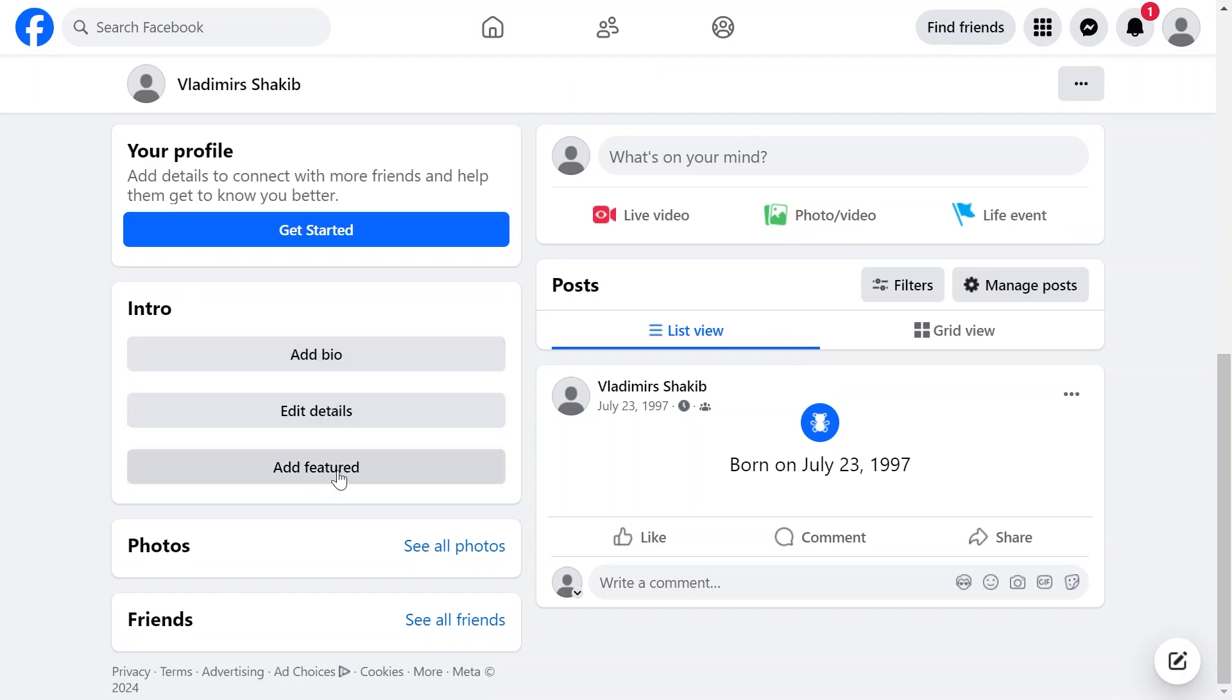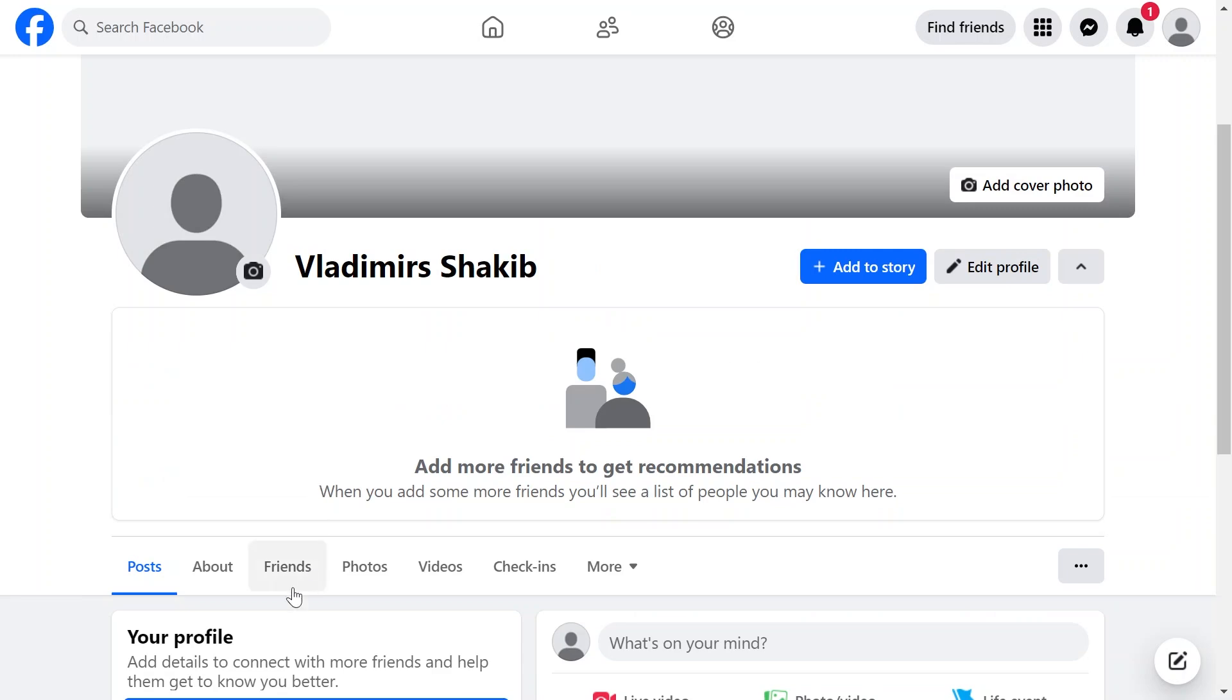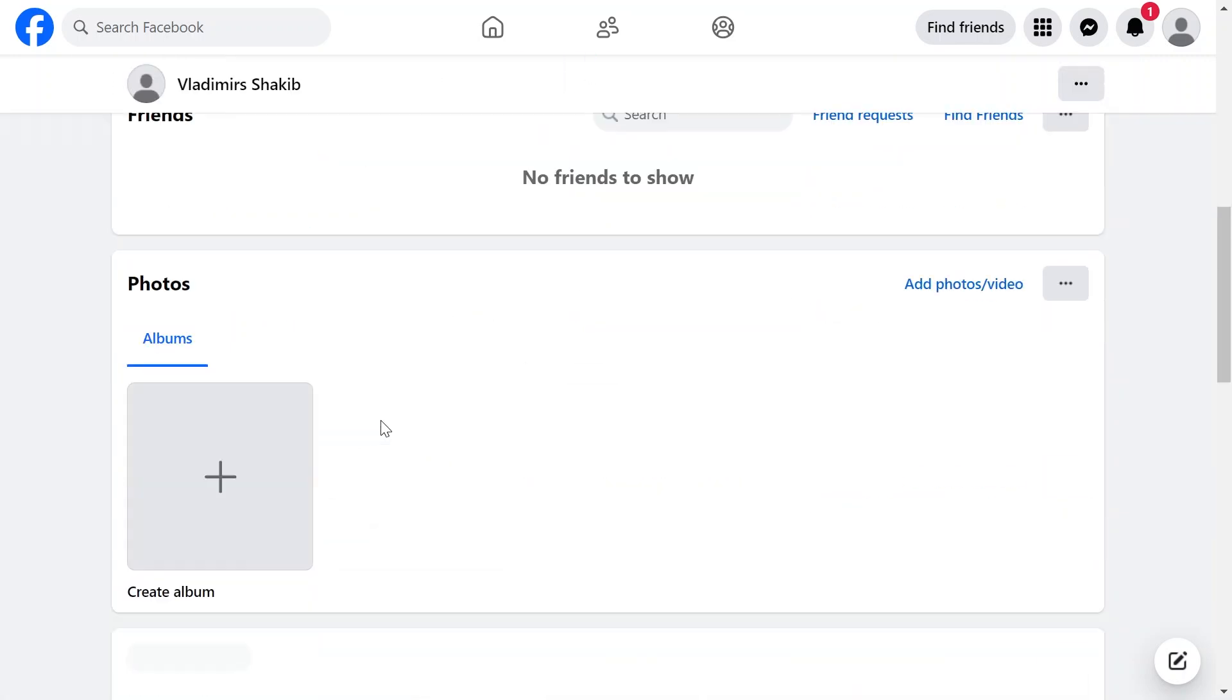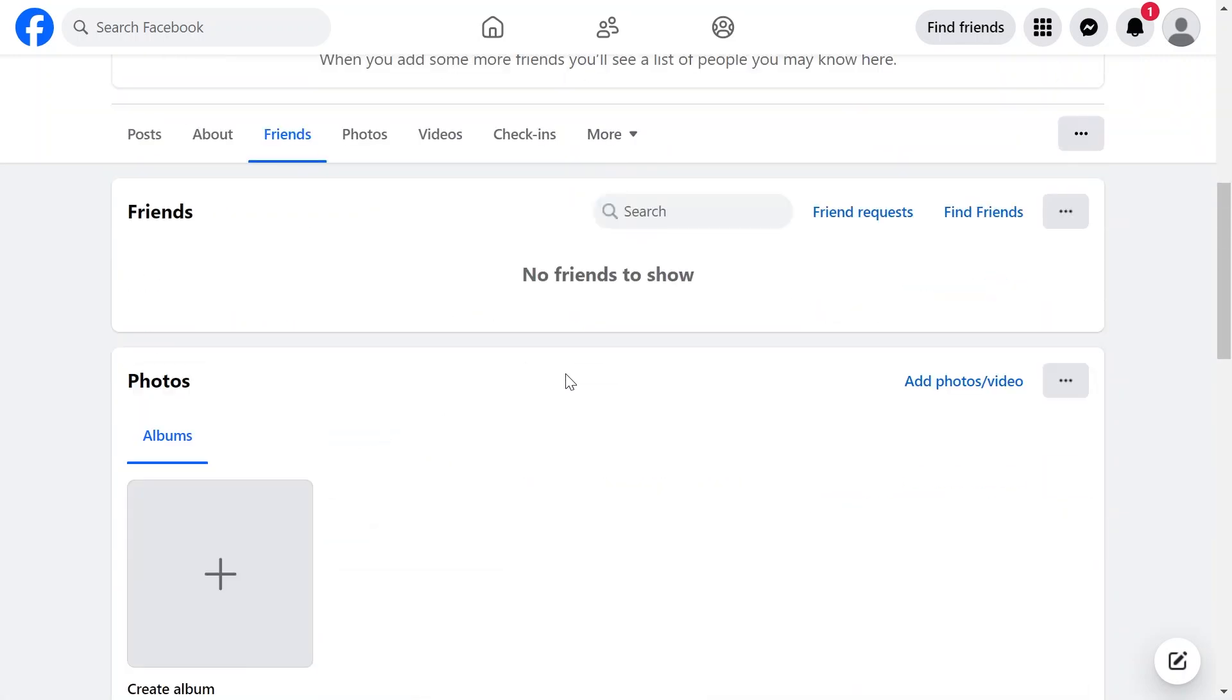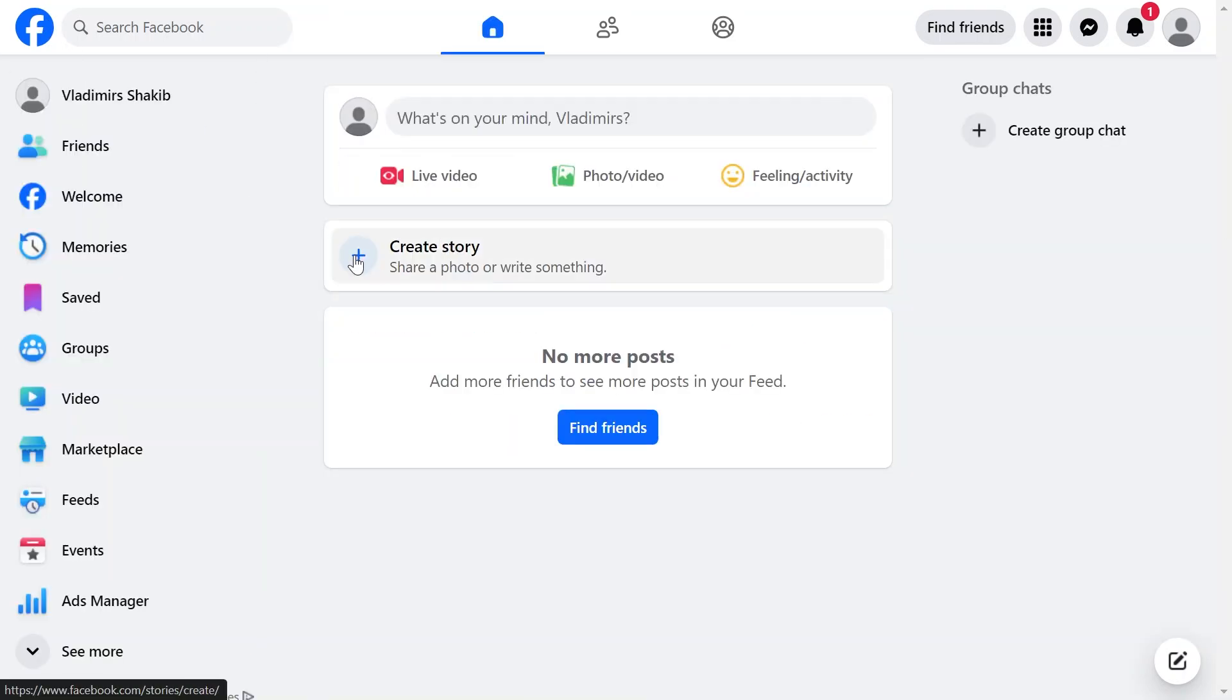Go ahead and click the add bio, edit details, add feature, and then later on you can basically go ahead and look for friends. And yeah, that is how you are going to get this done everybody. Thanks for watching and I hope you enjoyed this video.